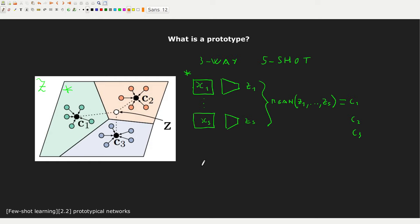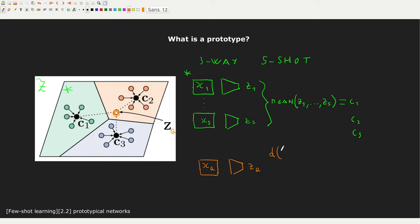Now suppose we get a new point — call it XQ, a query point — so we don't know its associated label. What we do is encode it through the network to get ZQ, which has a specific position inside our latent space. ZQ has the same dimensionality as our prototypes. We then estimate the Euclidean distance between ZQ and all the prototypes C1, C2, and C3.